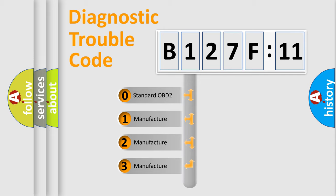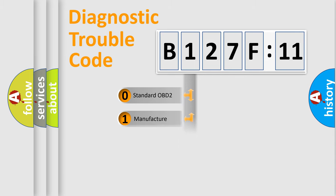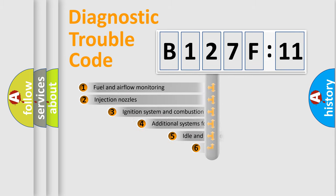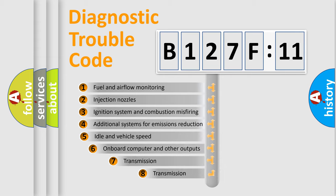If the second character is expressed as zero, it is a standardized error. In the case of numbers 1, 2, or 3, it is a manufacturer-specific error code.